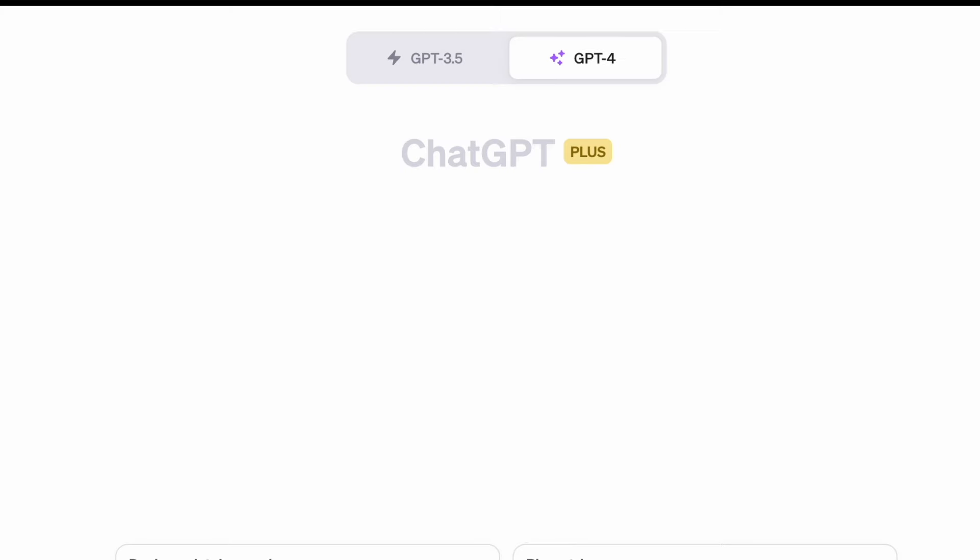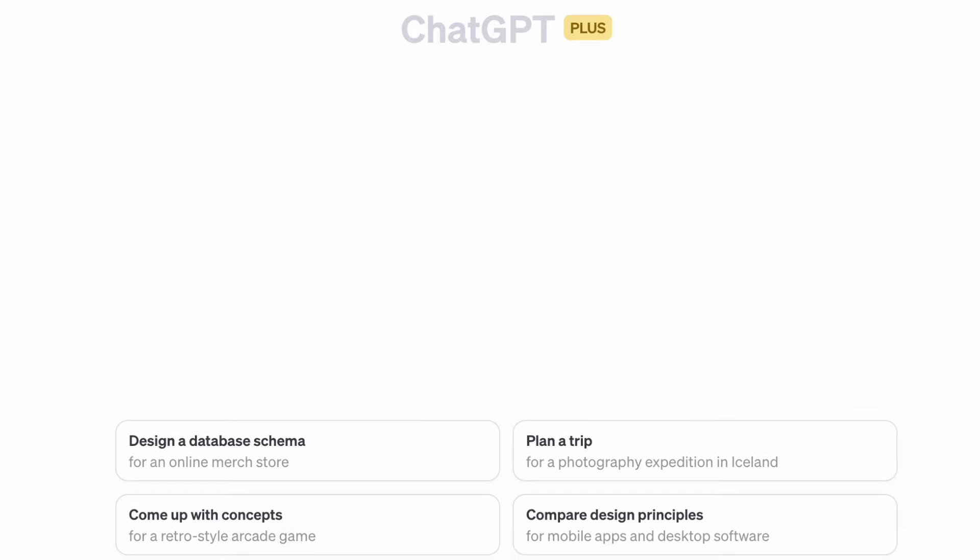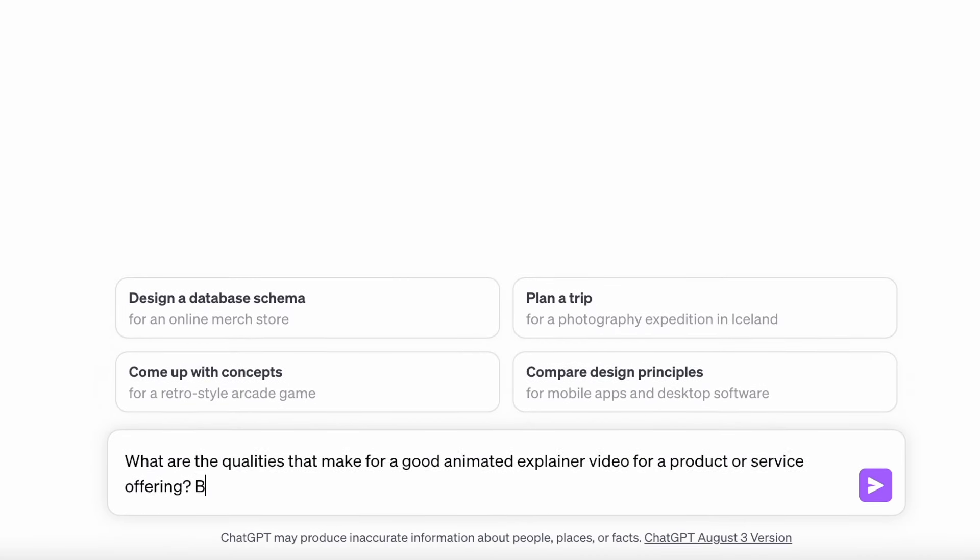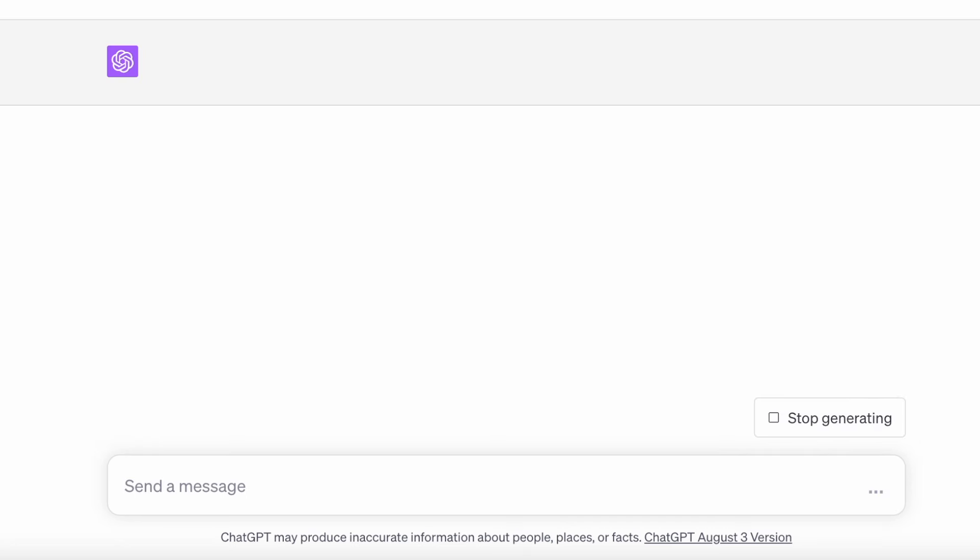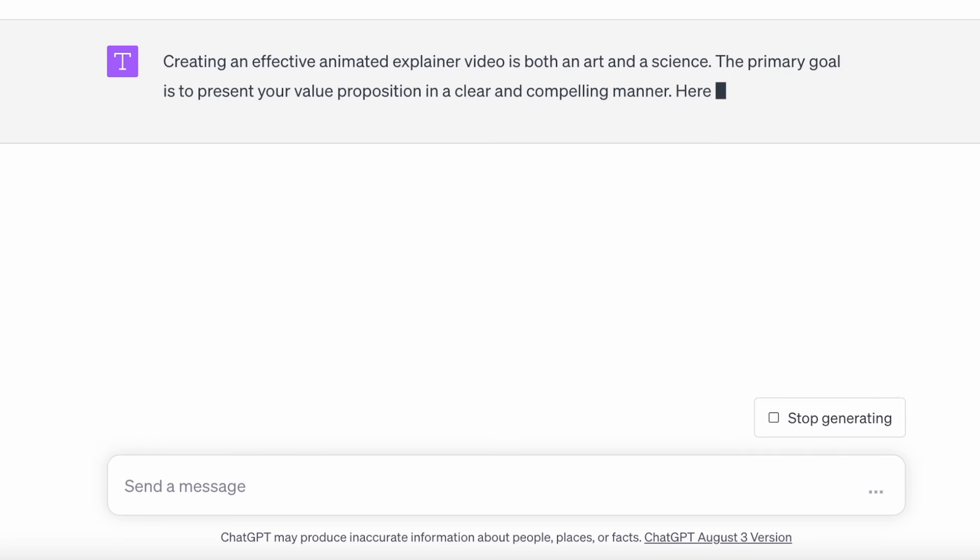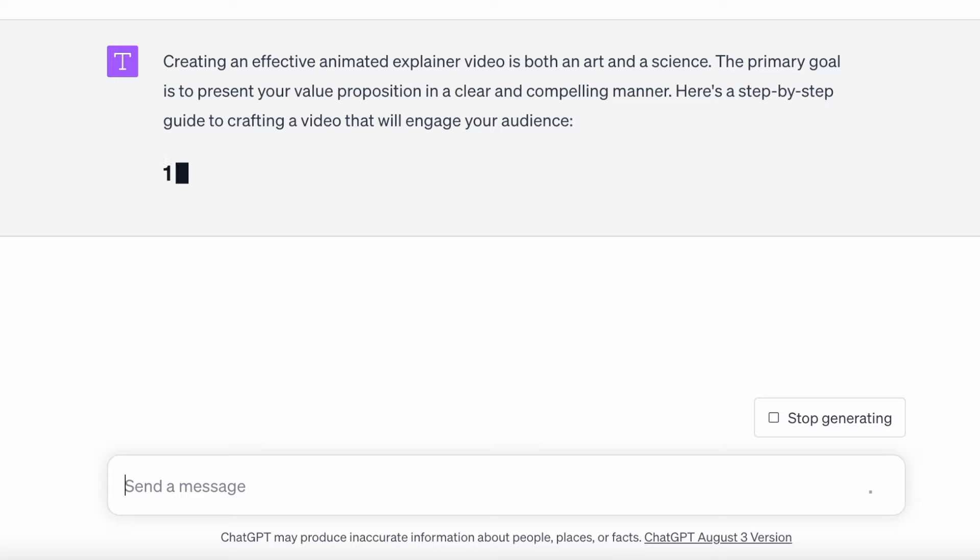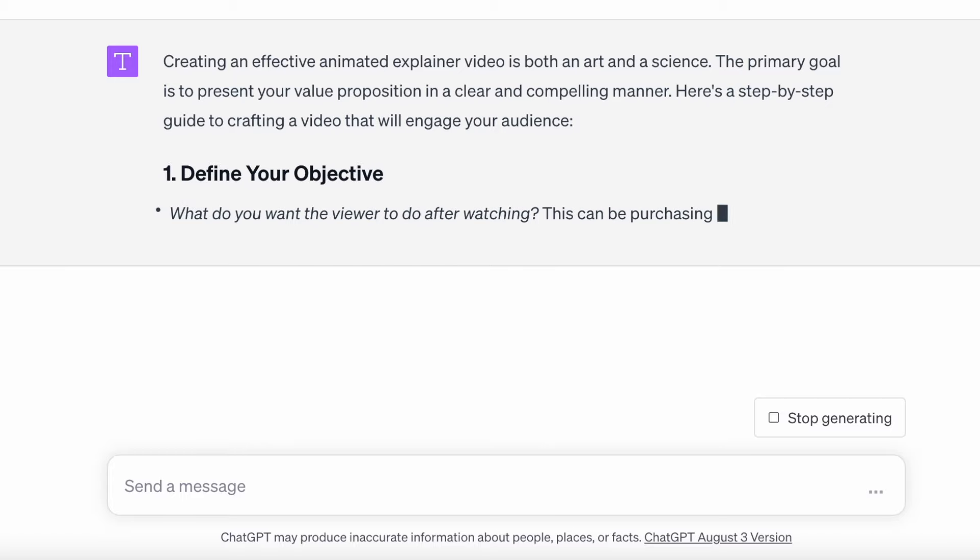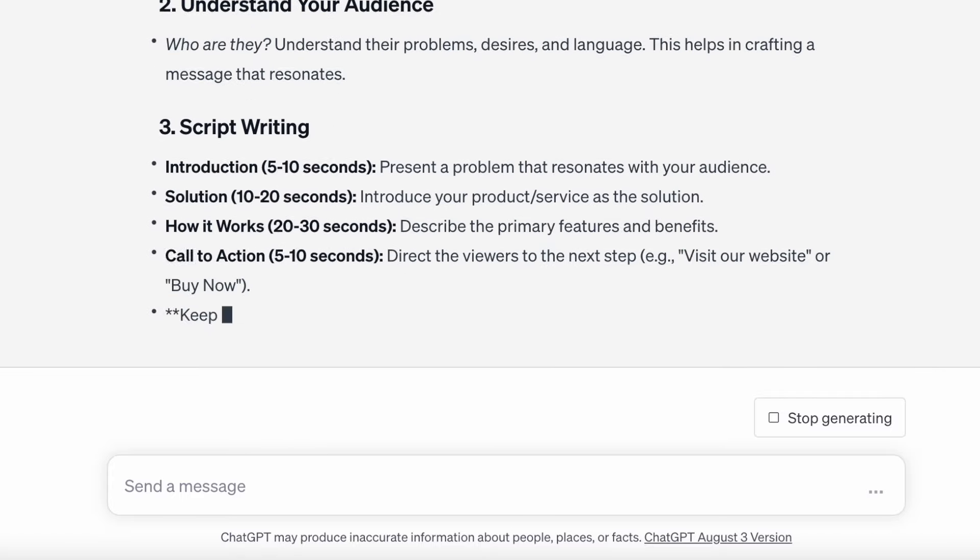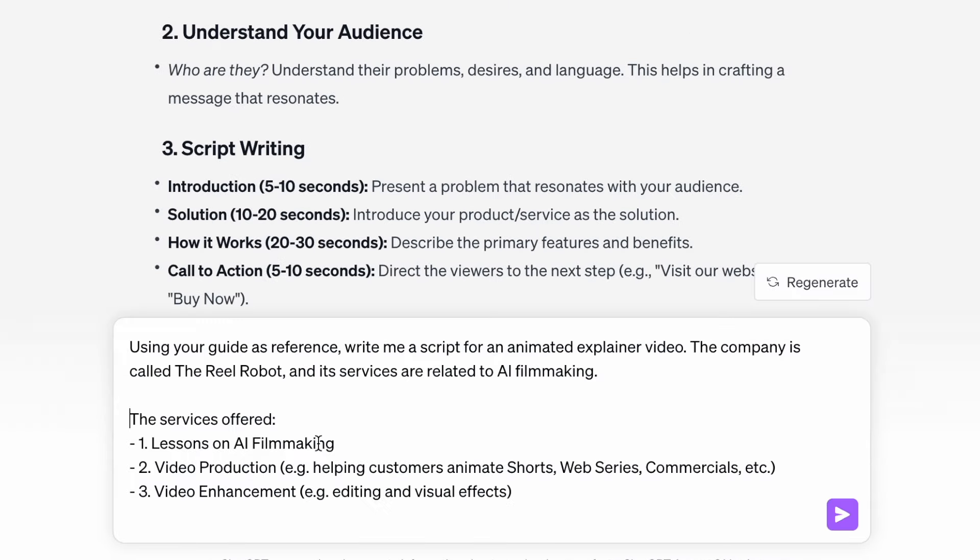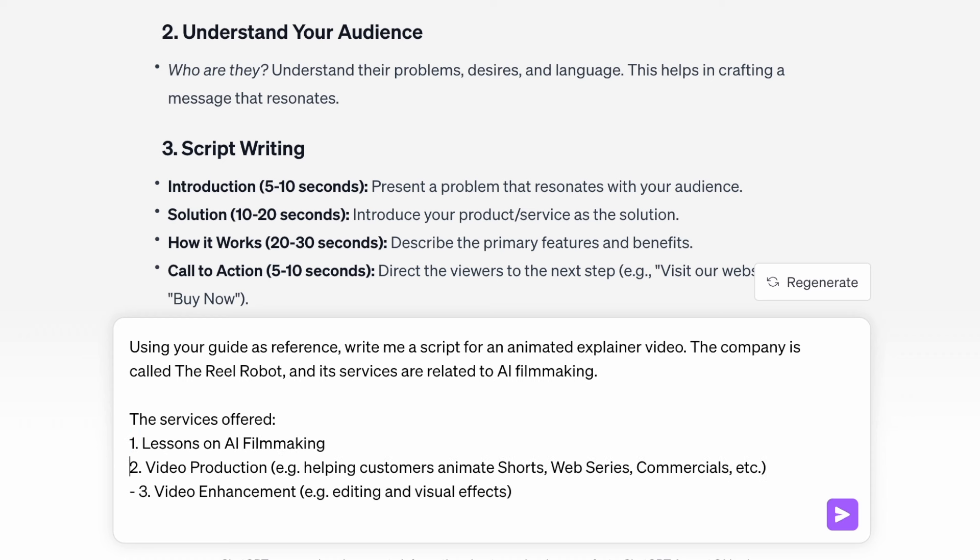So to plan the video, we're going to use probably the most famous AI tool, ChatGPT. We can start by asking it what makes for a good animated explainer video. But the response isn't just for us. We're actually going to use it to get ChatGPT to stick to its own best practices. So we're going to say using your own guide as a reference, write me a script for an animated explainer video.